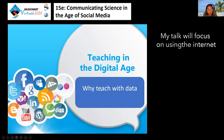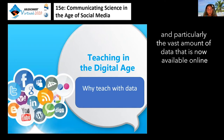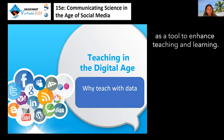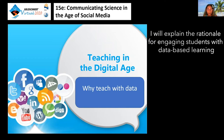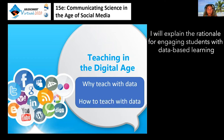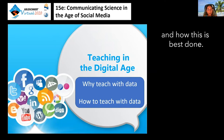My talk will focus on using the internet and particularly the vast amount of data that is now available online as a tool to enhance teaching and learning. I will explain the rationale for engaging students with data-based learning and how this is best done.